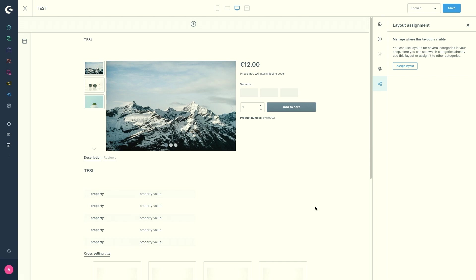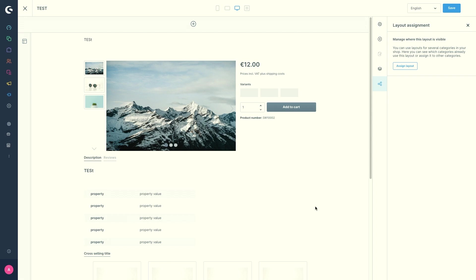If you don't want to do it here, you can assign product pages which were created in the shopping experience to products by using the product itself. So just open the respective product in the admin and open the layout tab. That's the point where you can then select your layout.